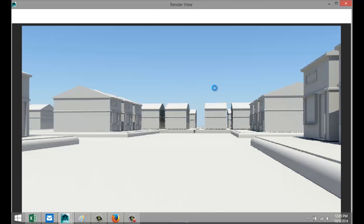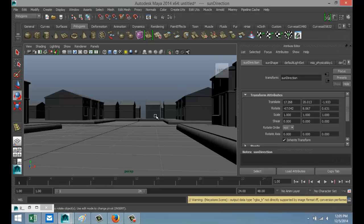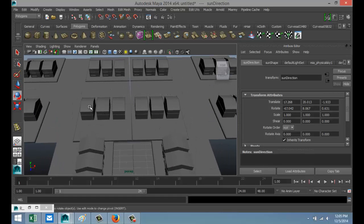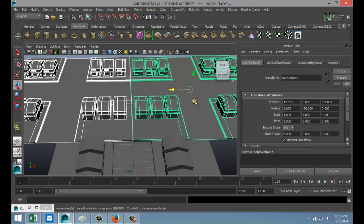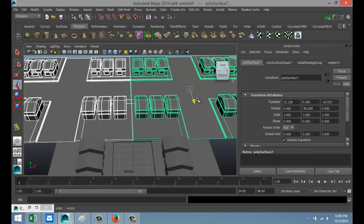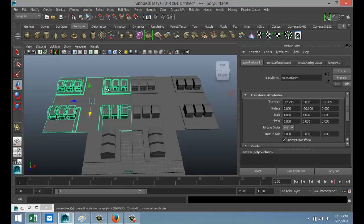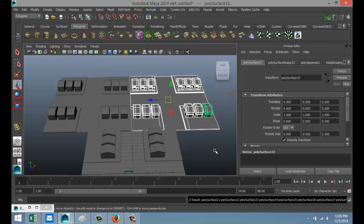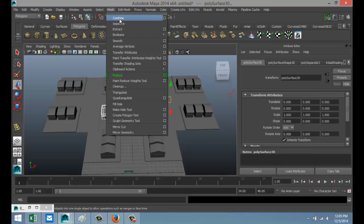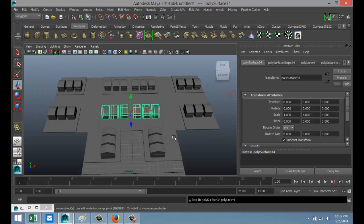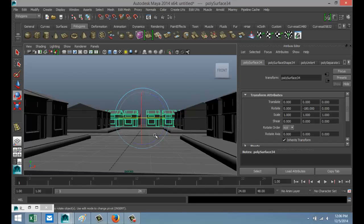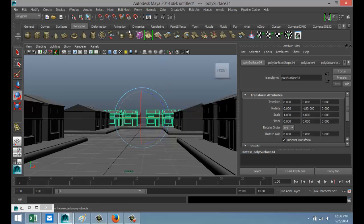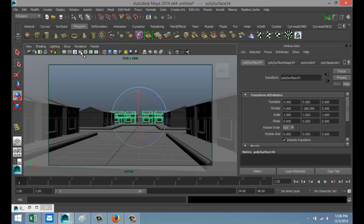That's not bad. One more thing to tweak — I don't like looking at the back end of the houses, so hit W to move them so they're connected. Select both and bring them in. Go to Mesh > Separate, select these six, Mesh > Combine, Modify > Center Pivot, flip those around to minus 180. Give this another render which will probably look somewhat different.